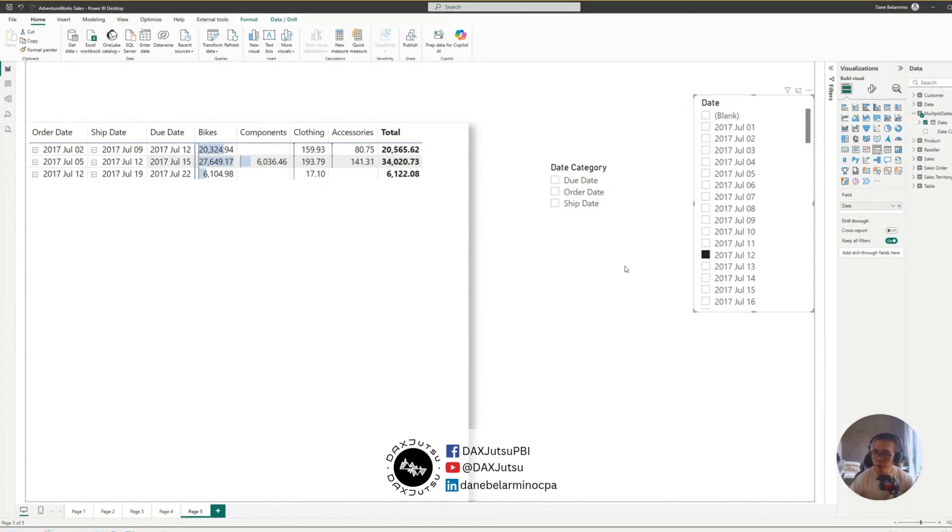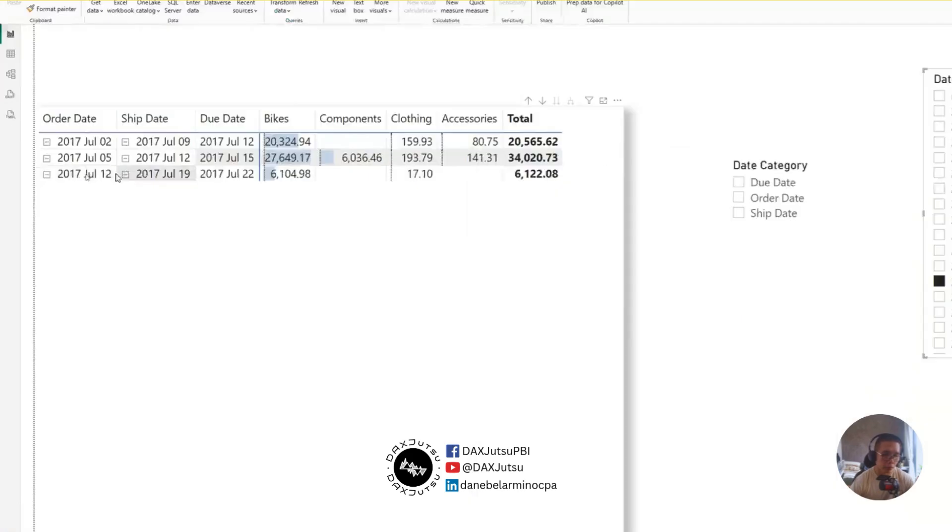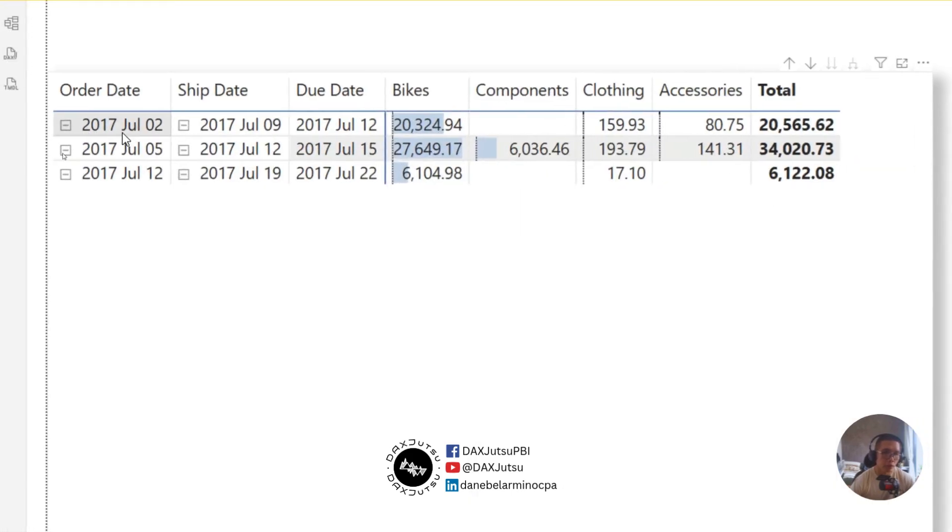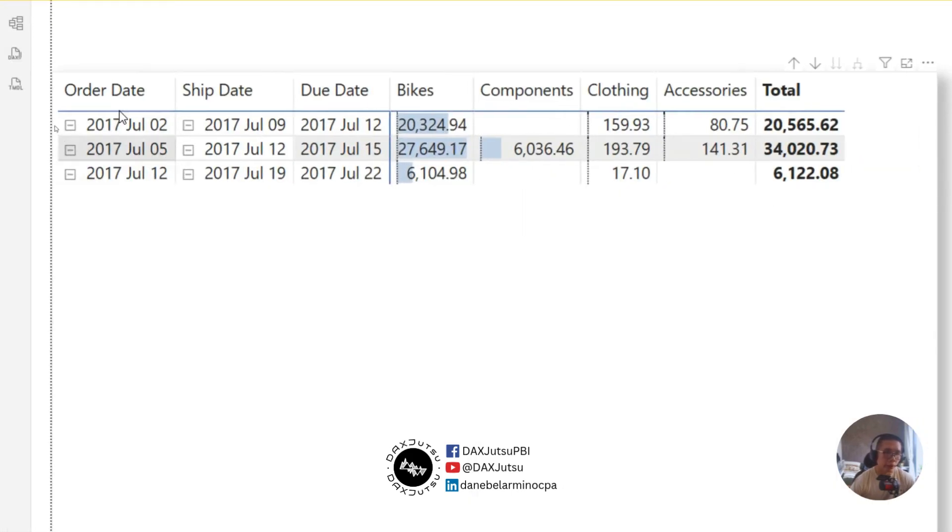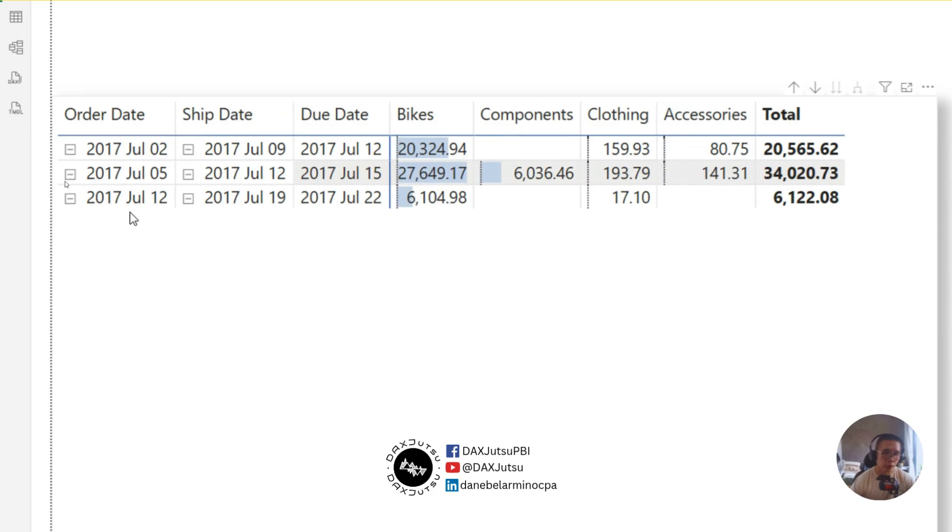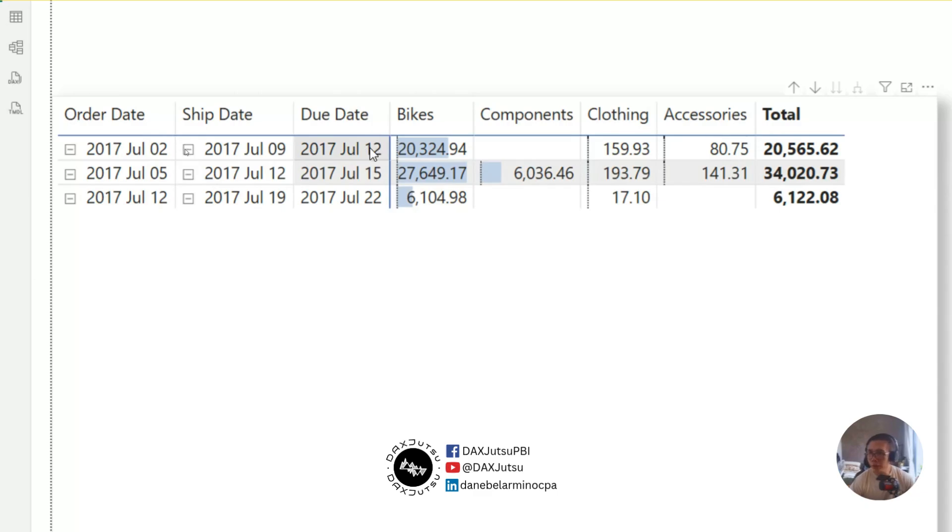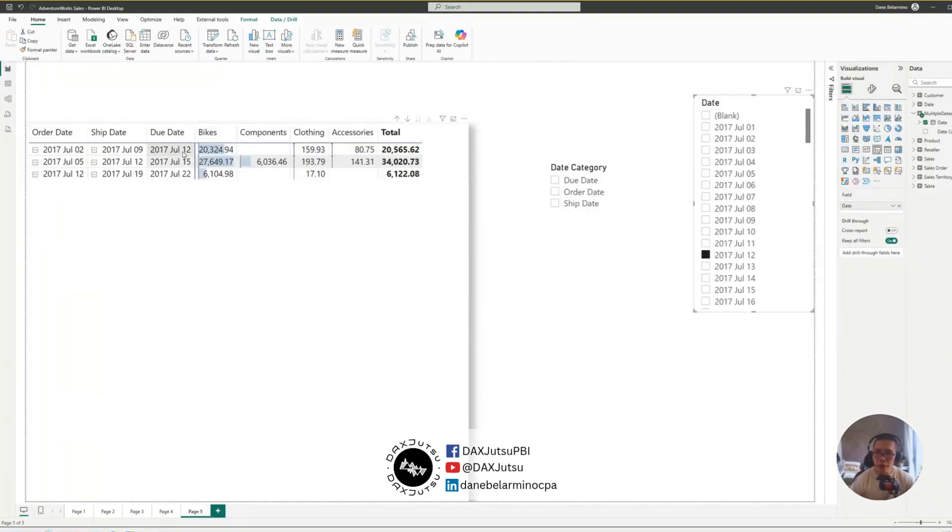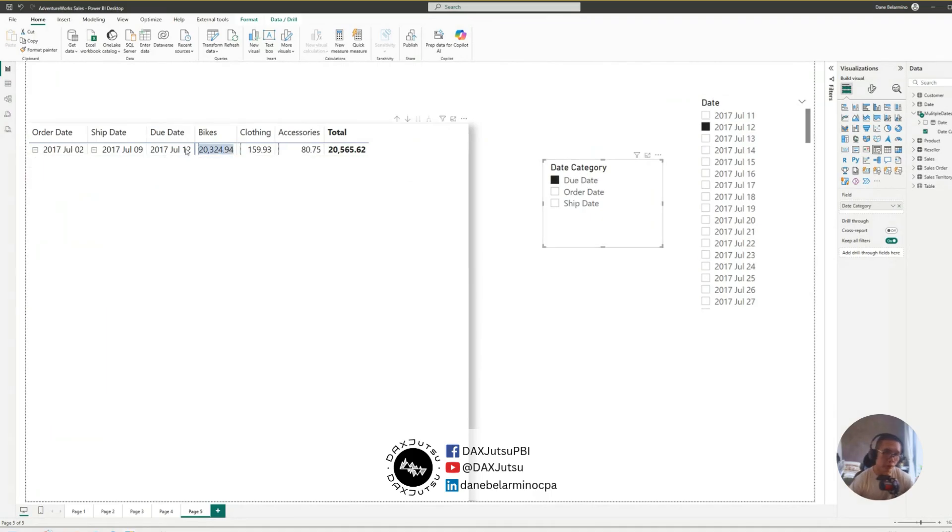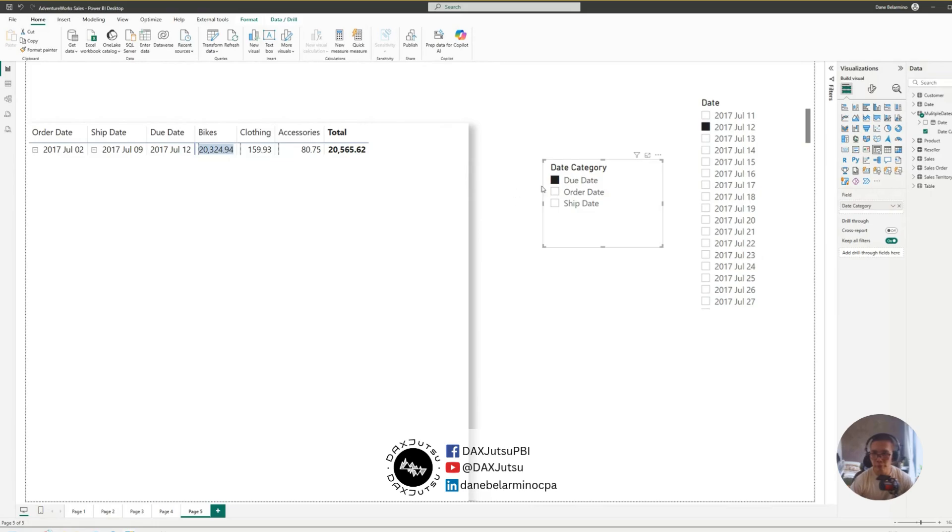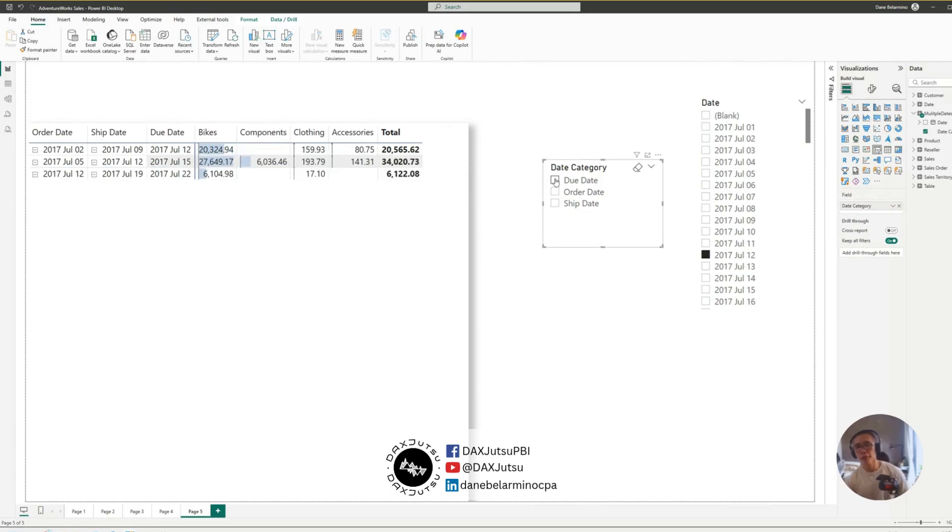How about this? July 12. Let's see. So, we have order date July 12, and ship date July 12, and there's due date July 12, as well. So, it creates, kind of creates an OR filter. But, if I were just to select due date, then it should select a due date that is July 12.